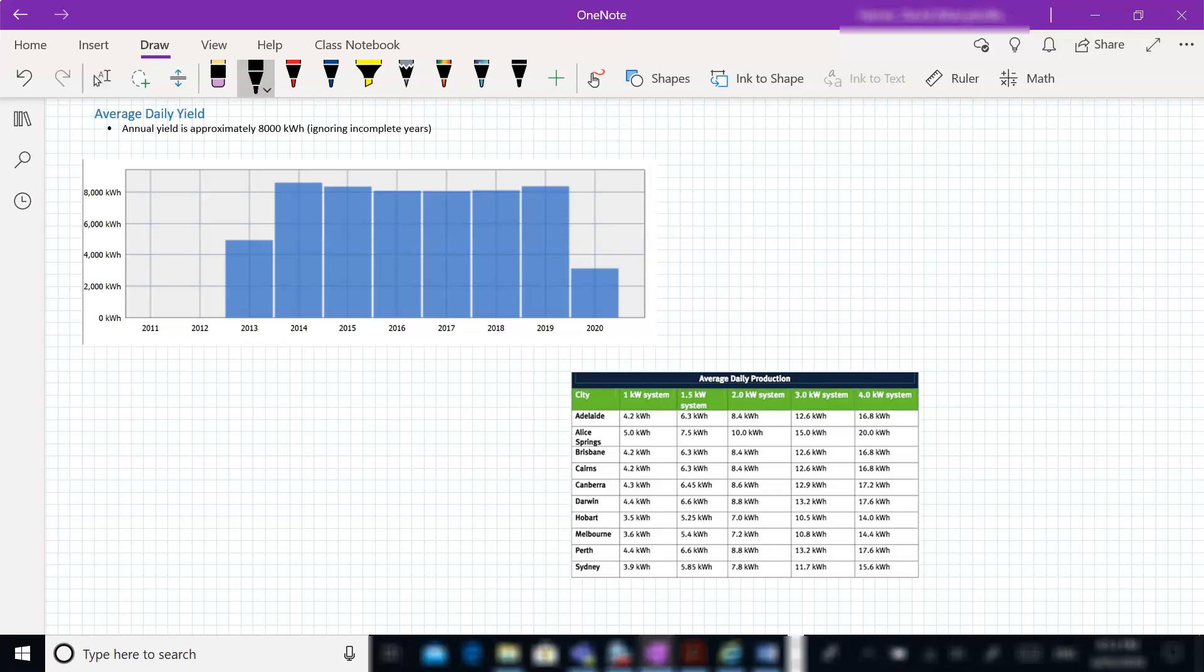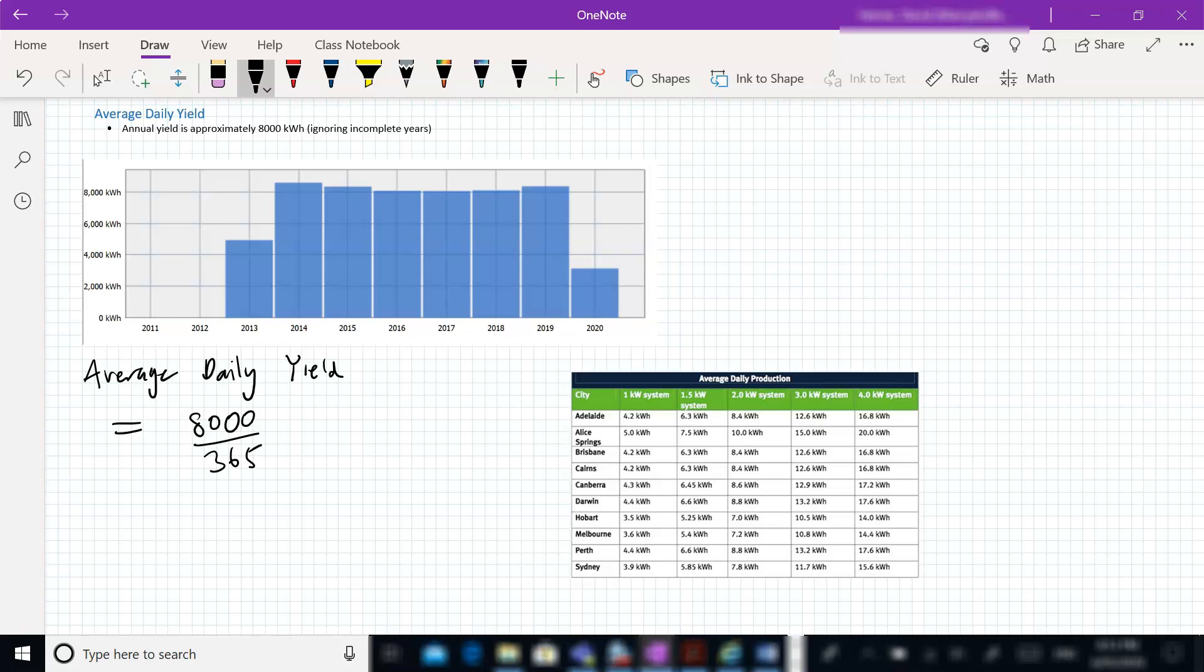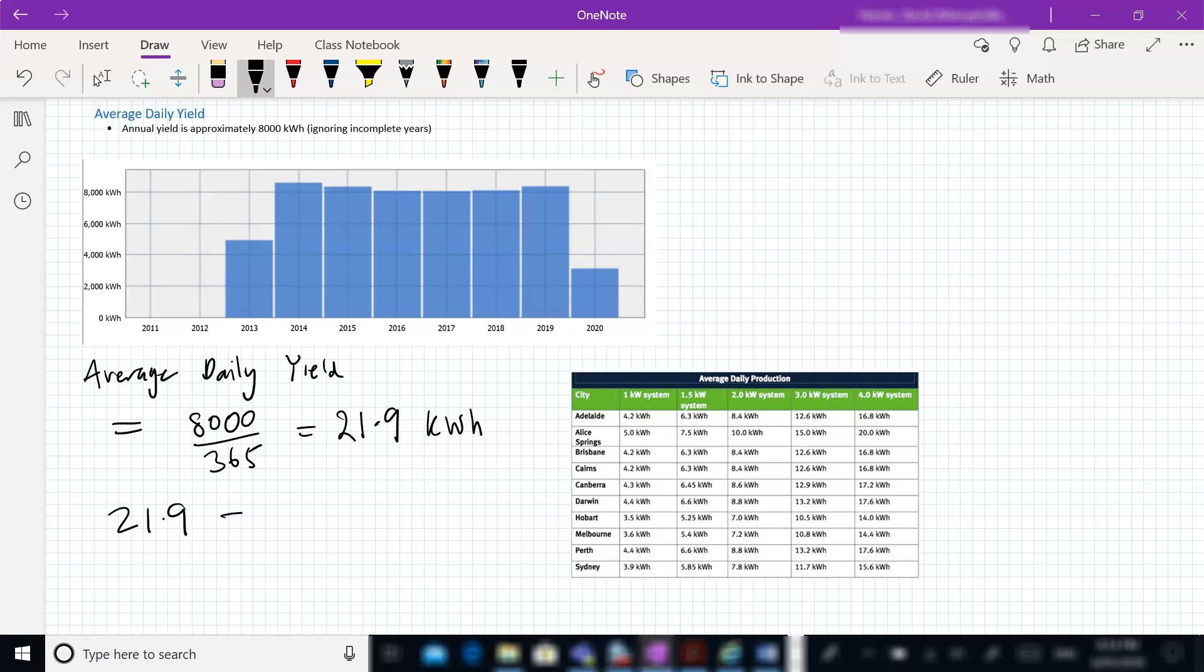So if we have a look at that, average daily yield will equal, and we'll use that 8,000 as our baseline there, divide it by the number of days in a year, ignoring leap years, which gives us an average of 21.9 kilowatt hours per day on average. Now if we look at that per a one kilowatt system, sort of break our five kilowatt system into five one kilowatt systems, so 21.9 divided by five equals 4.38 kilowatt hours.